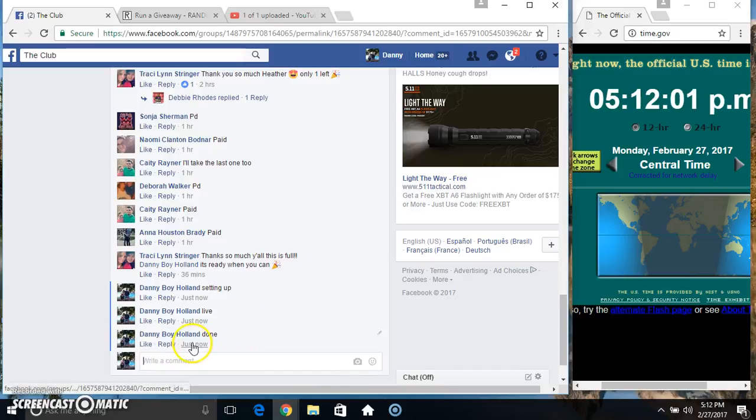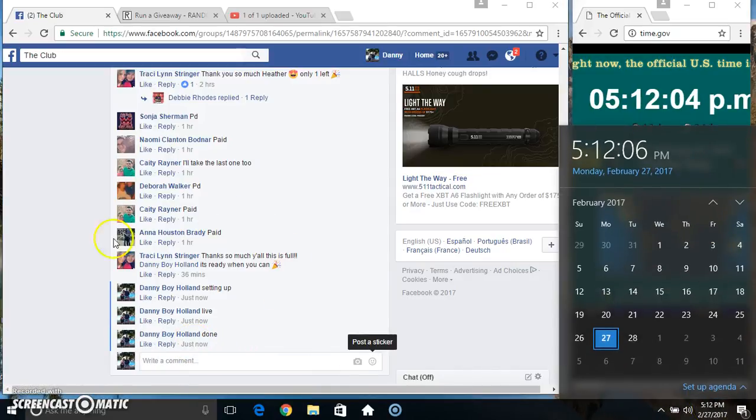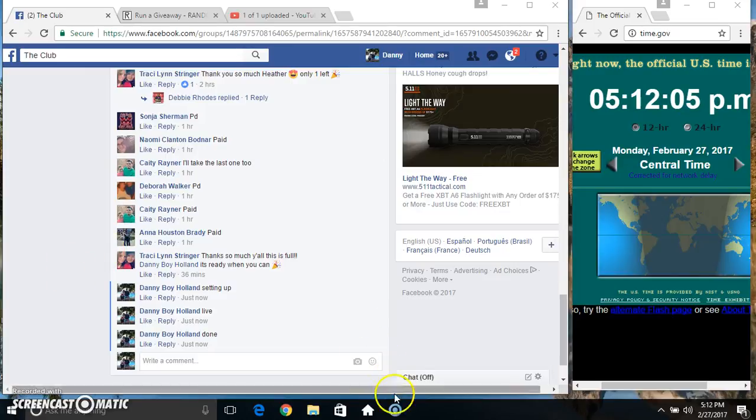We are done. Just rolled over 5.12. Thanks everyone.